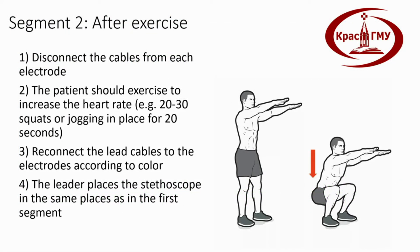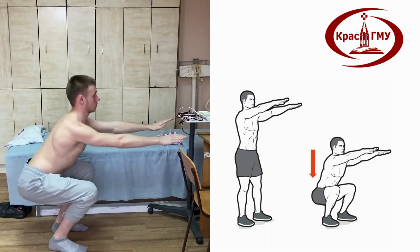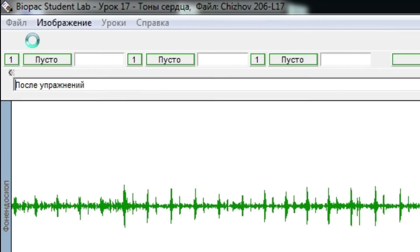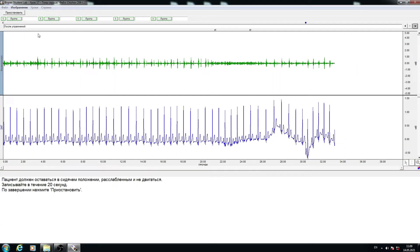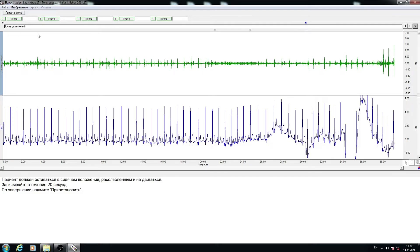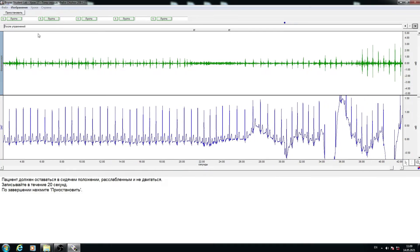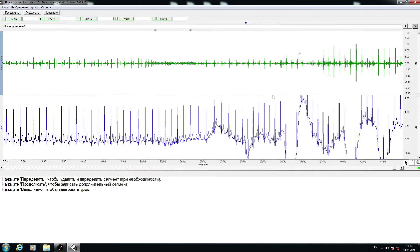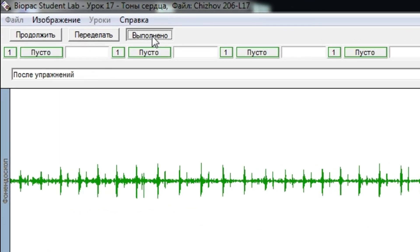Segment two — after exercise: Disconnect the cables from each electrode. The patient should exercise to increase heart rate — 20 to 30 squats or jogging in place for 20 seconds. Reconnect the lead cables to the electrodes according to color. The leader places the stethoscope in the same position as in segment one. The registrar clicks Resume to proceed with registration; the marker 'patient after exercise' will be set automatically. Upon completion, the recorder clicks Suspend, then clicks Done and confirms that registration is complete.